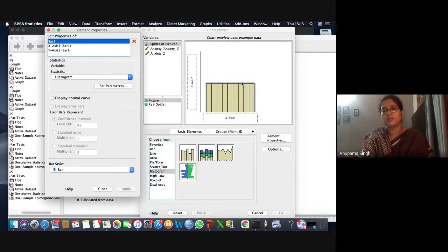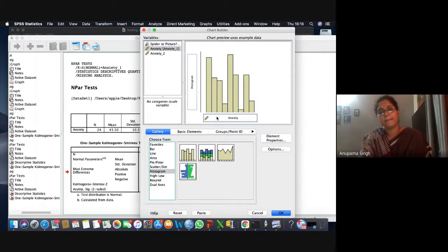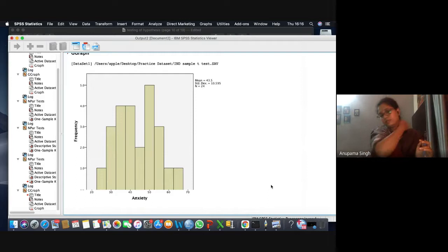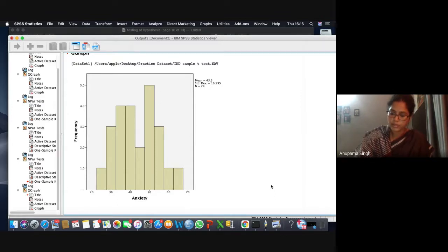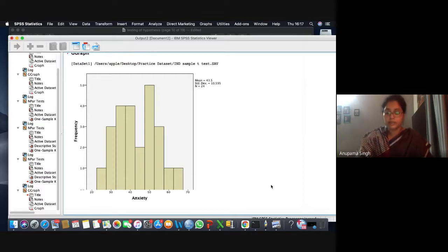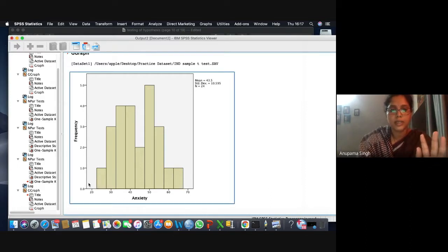Choose the simple histogram, then drag your anxiety variable onto the X axis and click OK. Here is the graph. The value from the KS test was 0.678, meaning the data was normal. The value 0.678 is significantly higher than 0.05. Looking at the graph, the anxiety level is going in a pattern — though values are a little bit up and down, in a broader perspective the graph approximates a bell-shaped form.